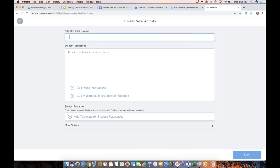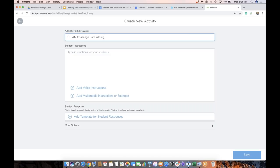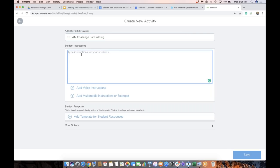Maybe I'm going to talk about our STEAM challenge car building. In my classroom, I had students construct a car and they were doing some testing with it. So I'm going to start my instructions. One of the things I always like to do when working with younger students is start the instructions with the icon first, because then visually it lines up vertically. So step one, I'm going to say tap the green add button.